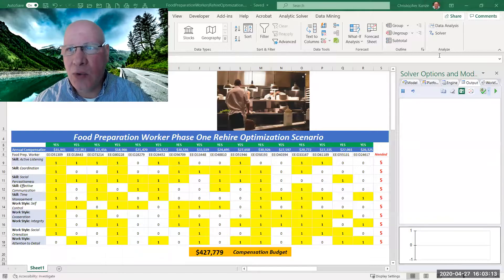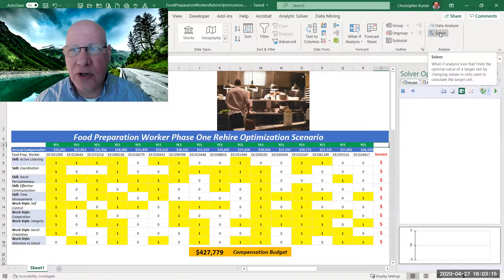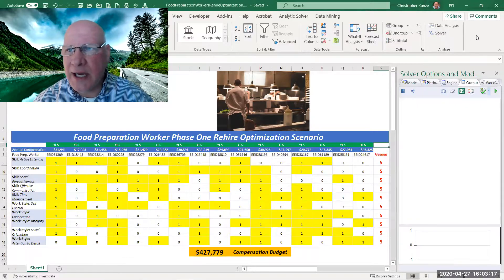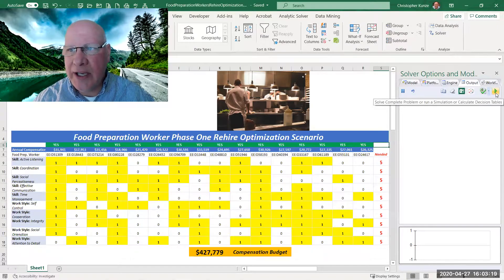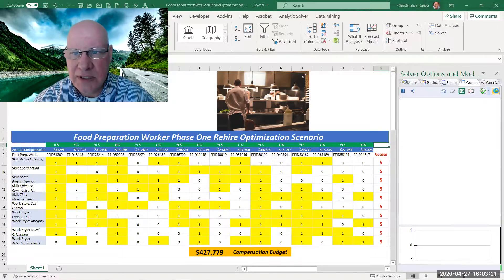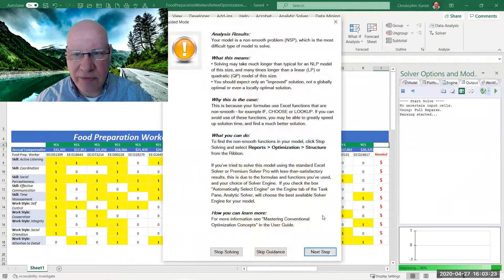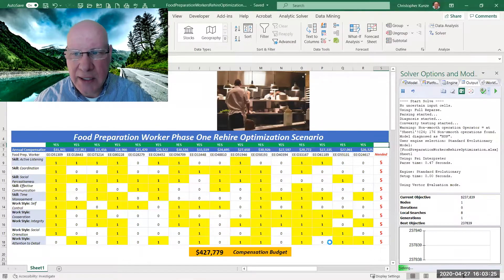Now in Excel we could use the solver software, but we're going to use the Frontline Systems software to actually visualize what's going on.